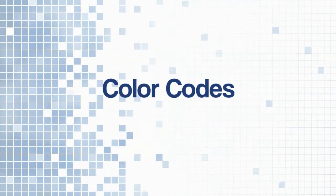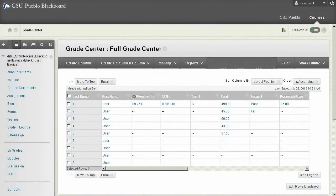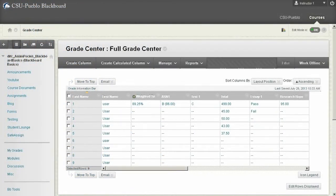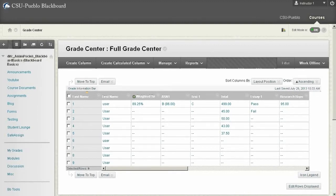Hello and welcome to this video for Blackboard Learn. Today we're in the Grade Center and we're going to take a look at color codes. Blackboard offers you a few different management tools for your Grade Center. One of the nice ones is this color codes.